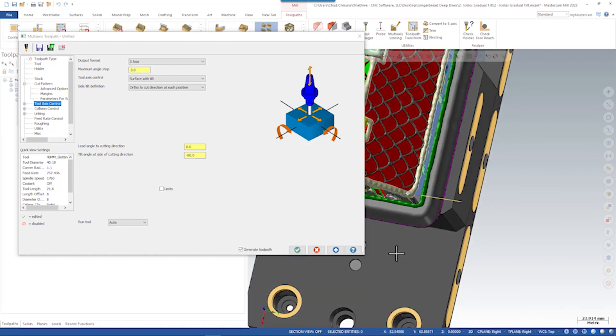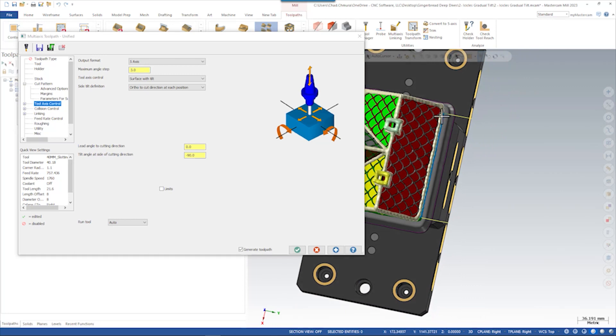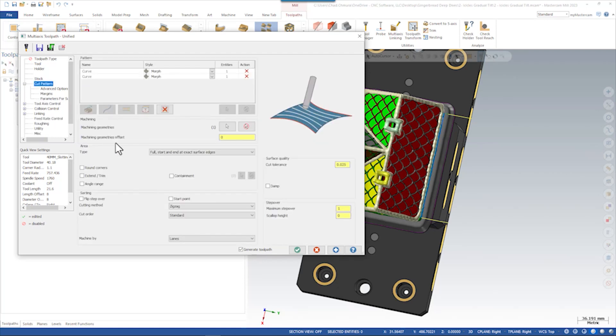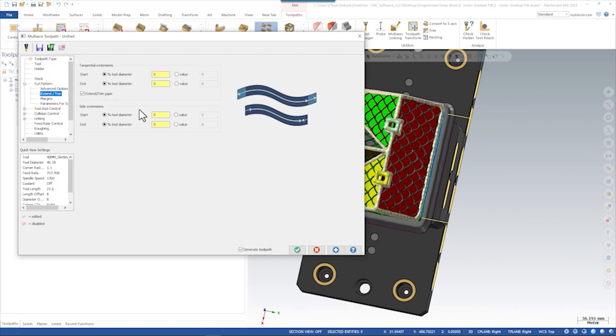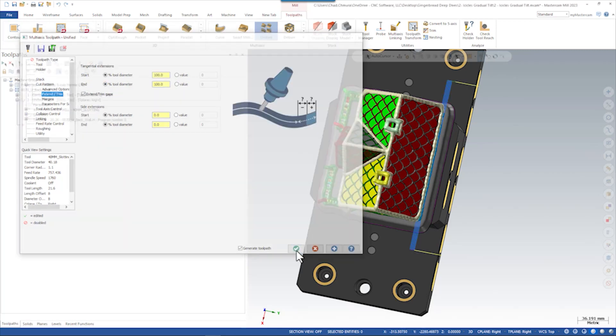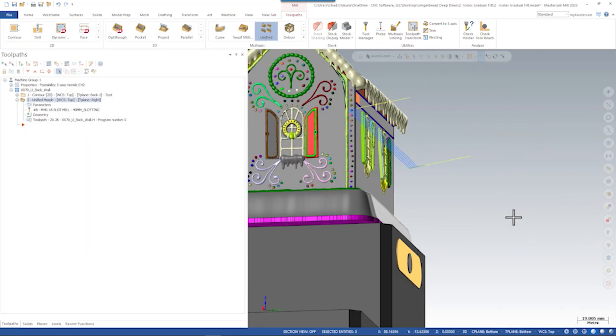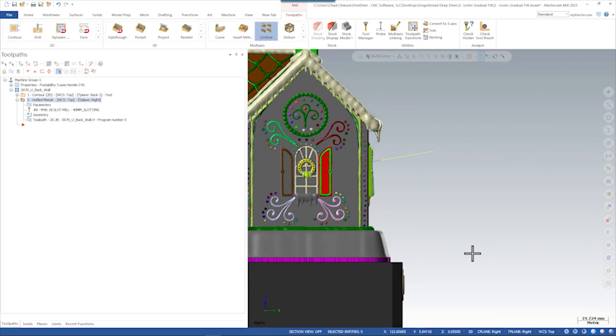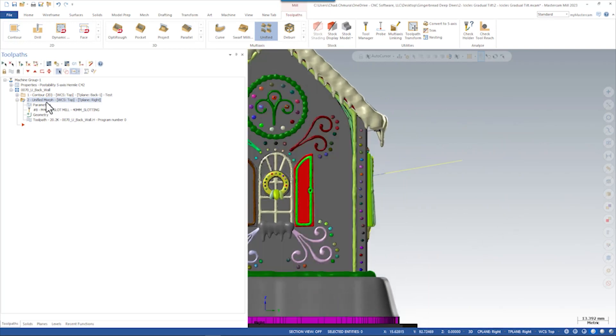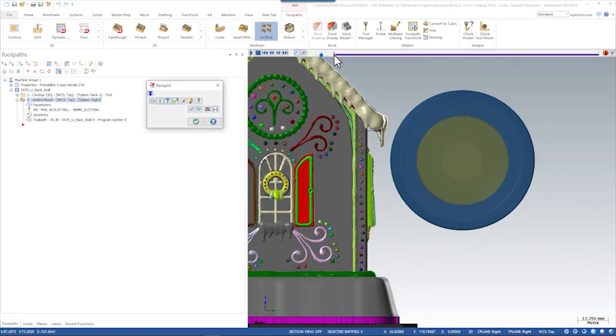At the same time, we extended the cut motion so the slotting saw would be off the part before it changed directions and retracted. We can turn on extend trim, maybe extend one tool diameter of the cutter past the end of the part. So let's snap to this view and see what this toolpath looks like now.